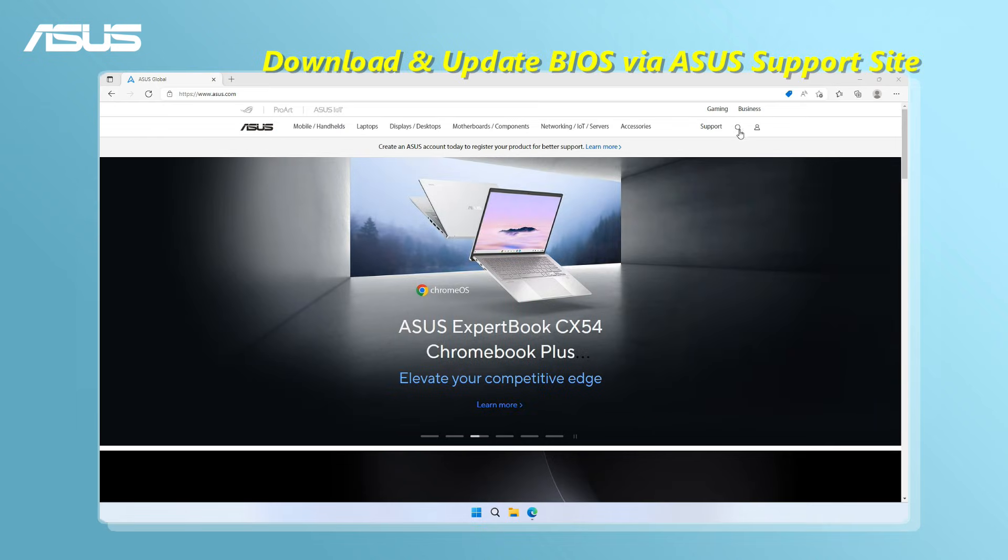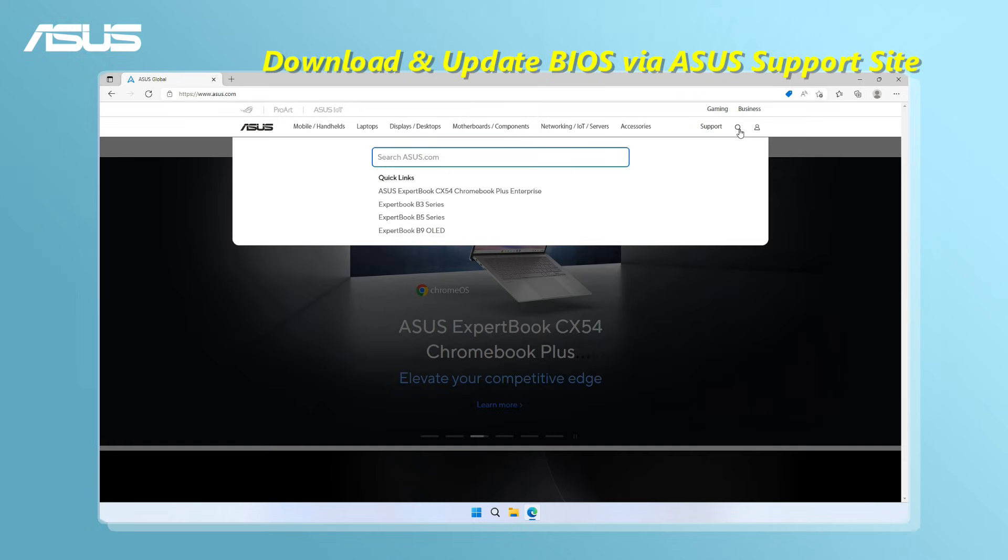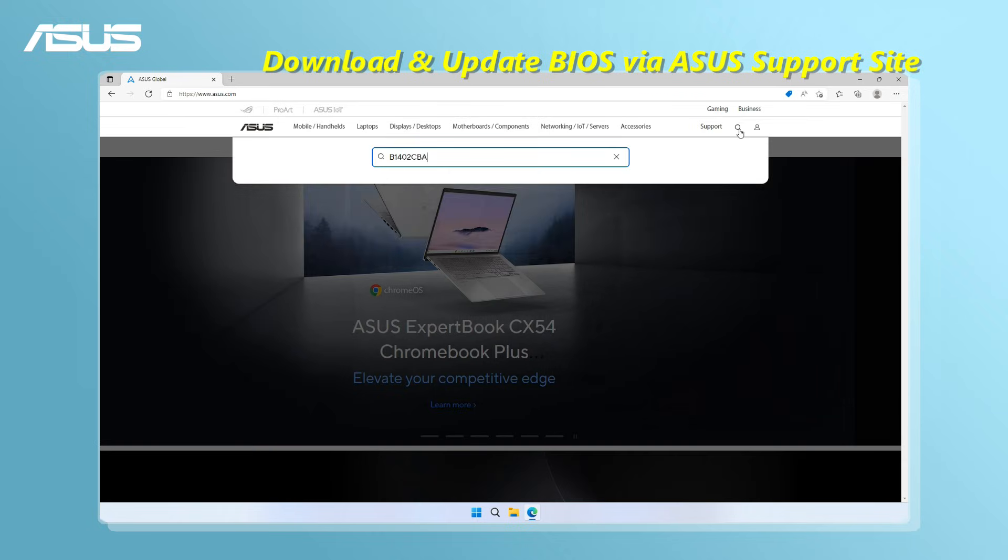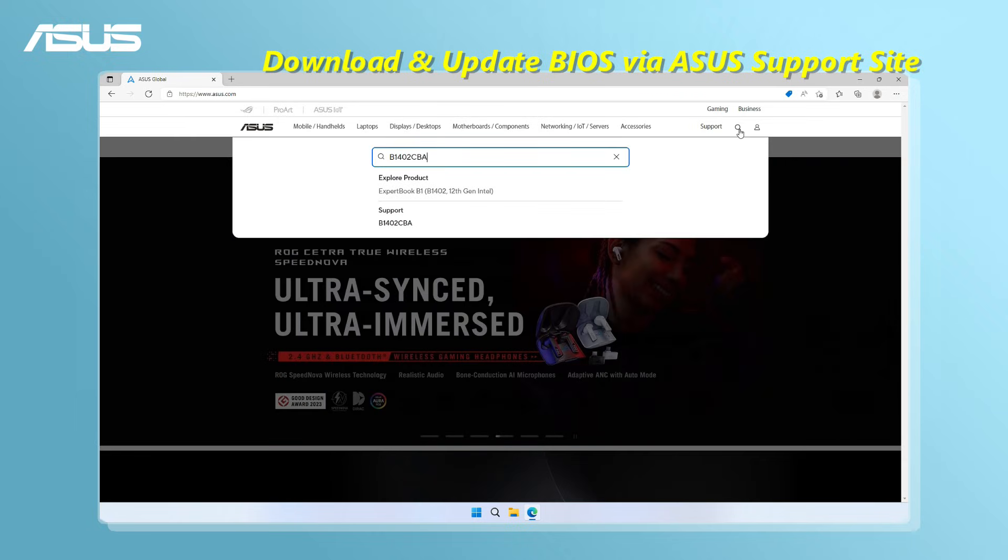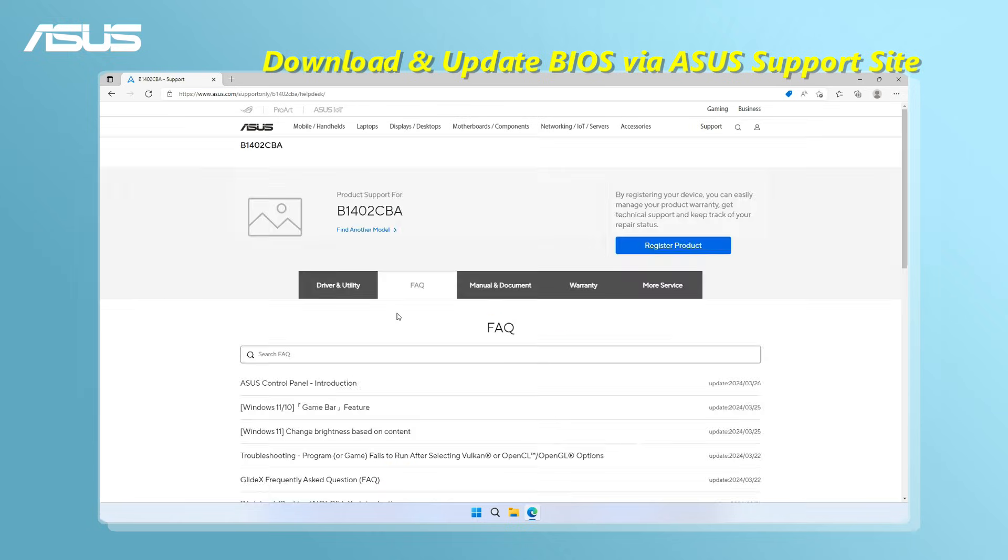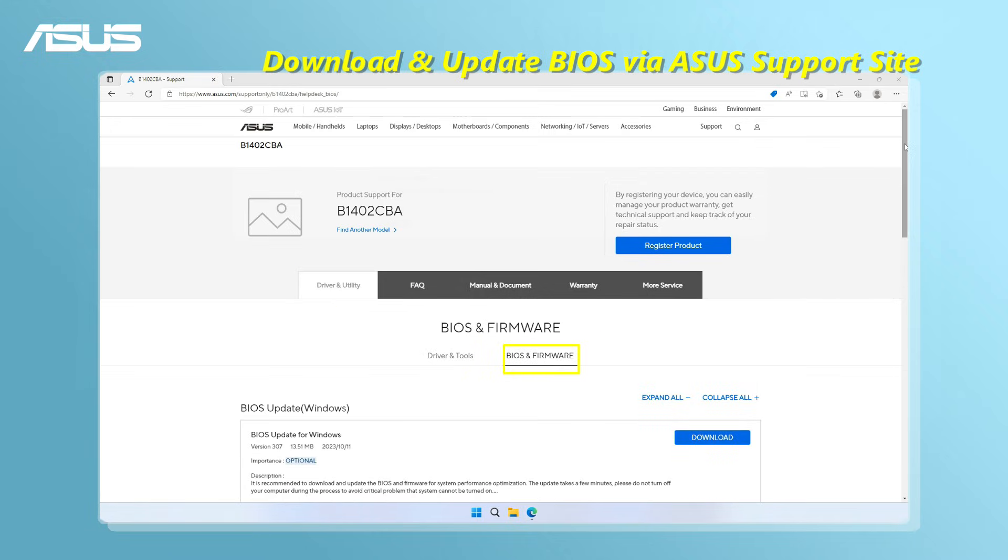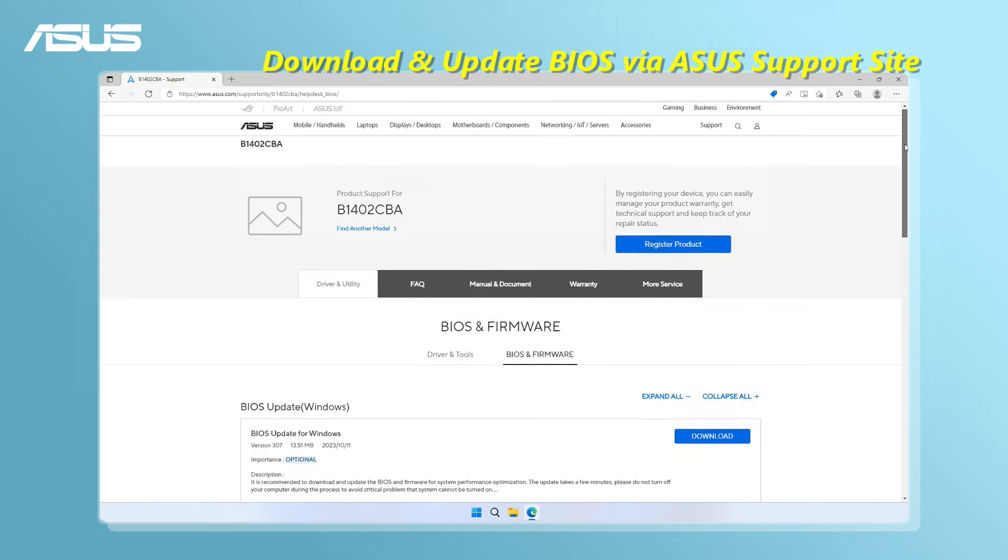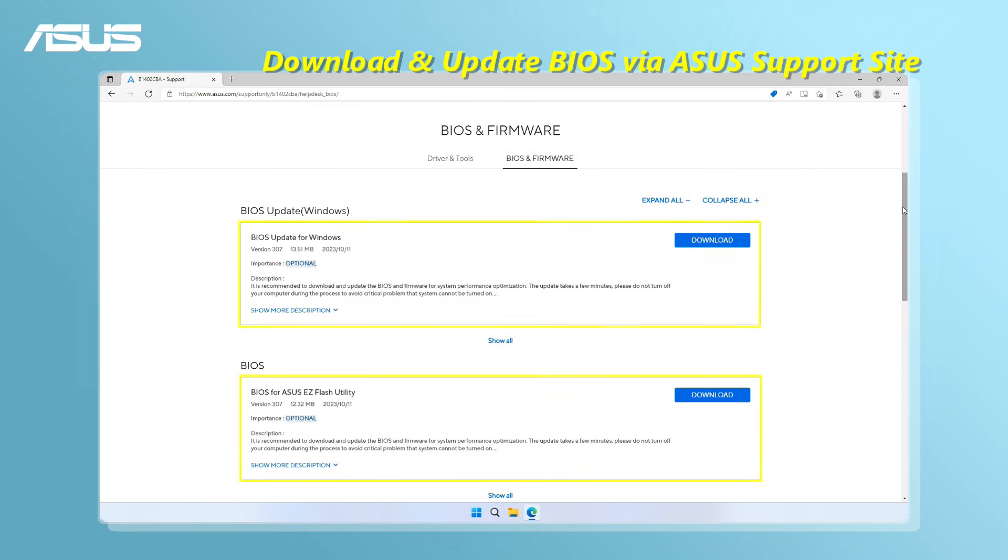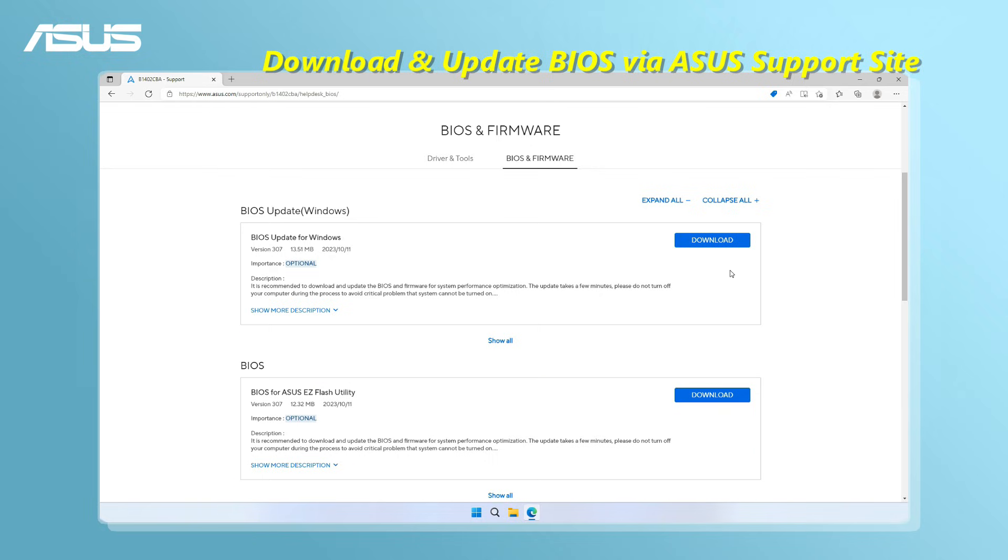To download and update BIOS from ASUS support site, find your model and download the latest BIOS update utility. You can either download the BIOS update files for Windows or for ASUS EZ Flash.